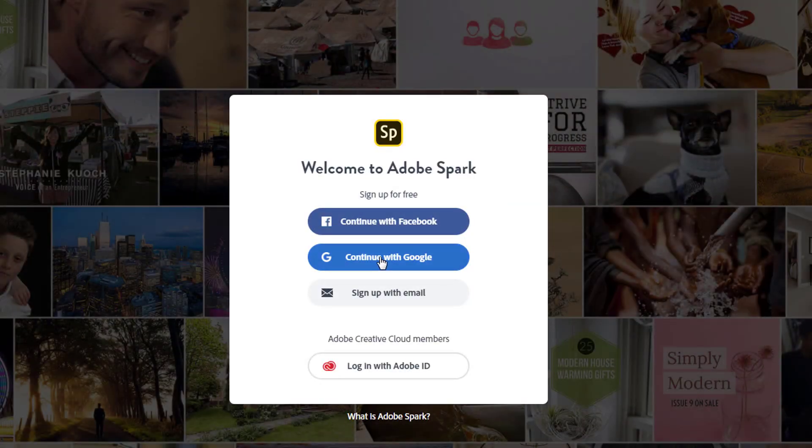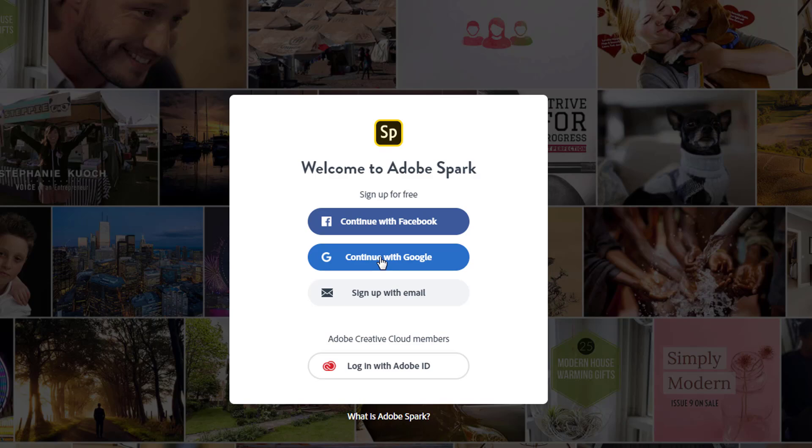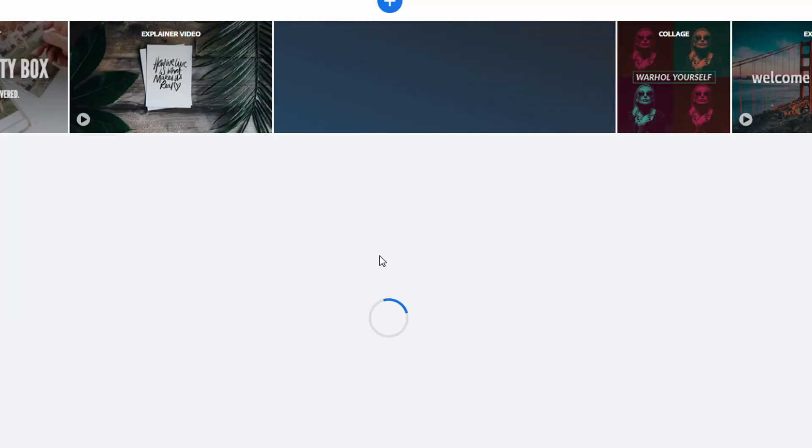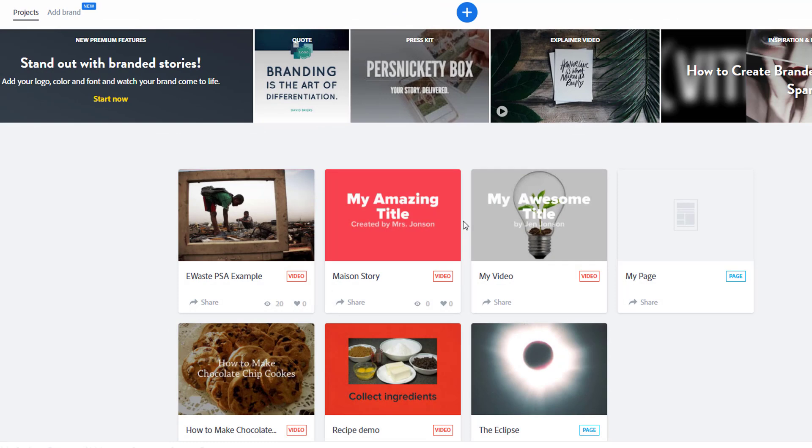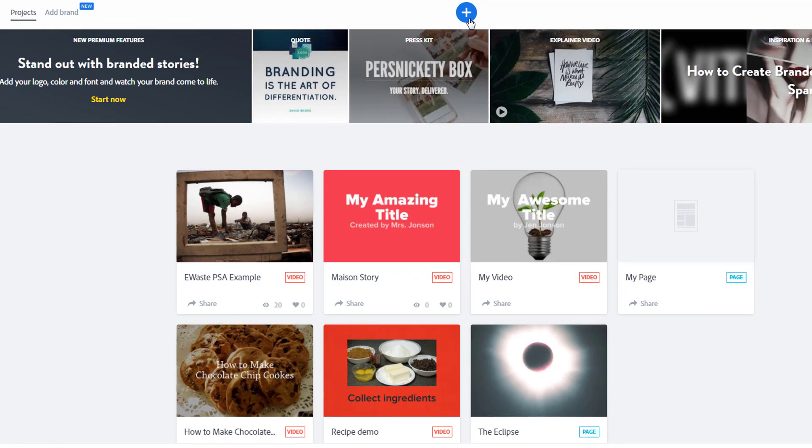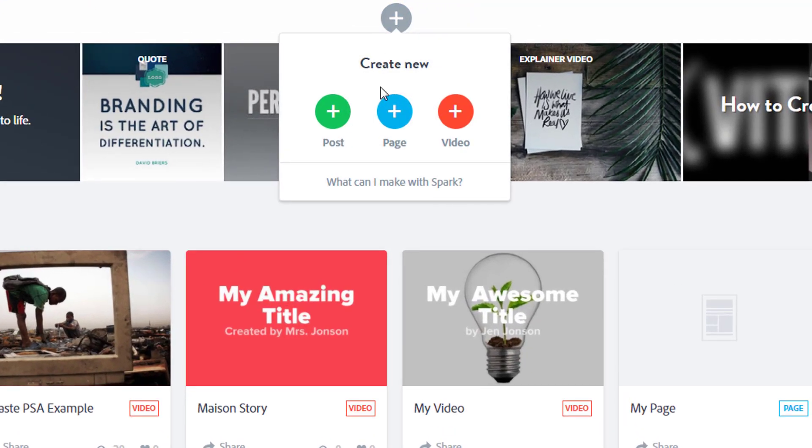Choose continue with Google and sign in with your Jeffco Google account, the one that combines your ID number with at JeffcoSchools.us. Any projects that you have already started will be shown here. To start a new project, click the plus button. And for this assignment, choose video.